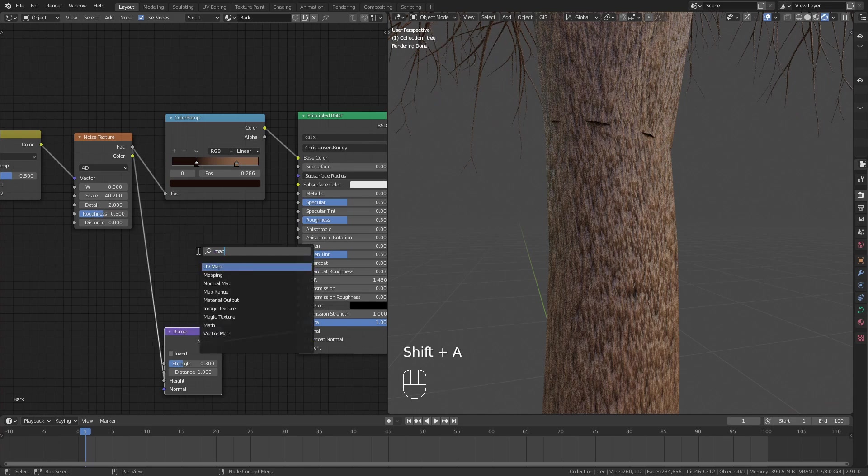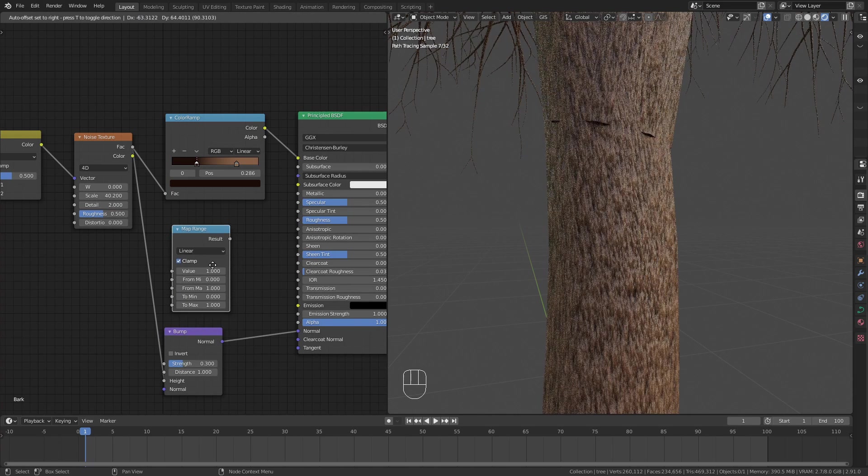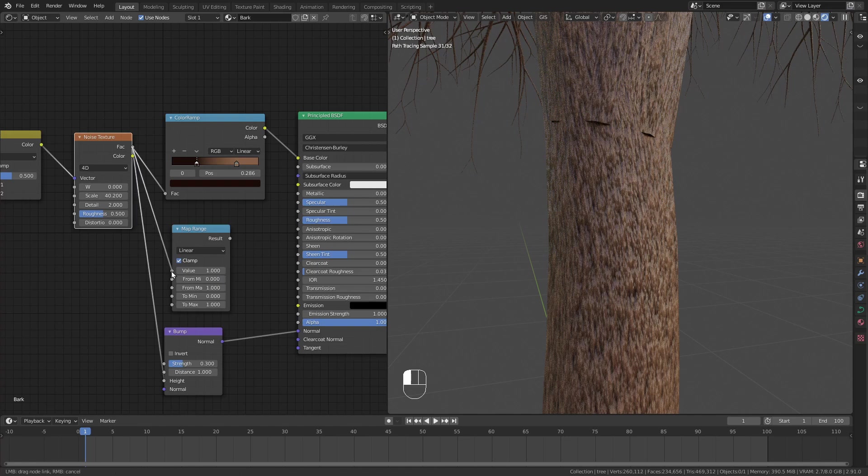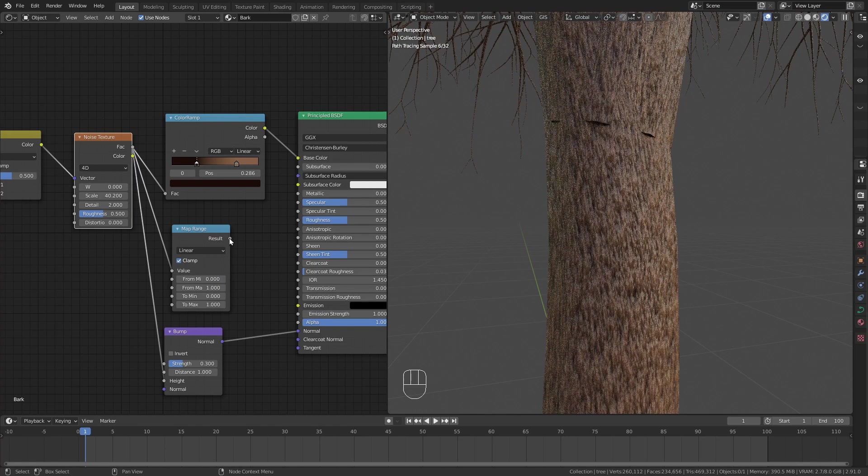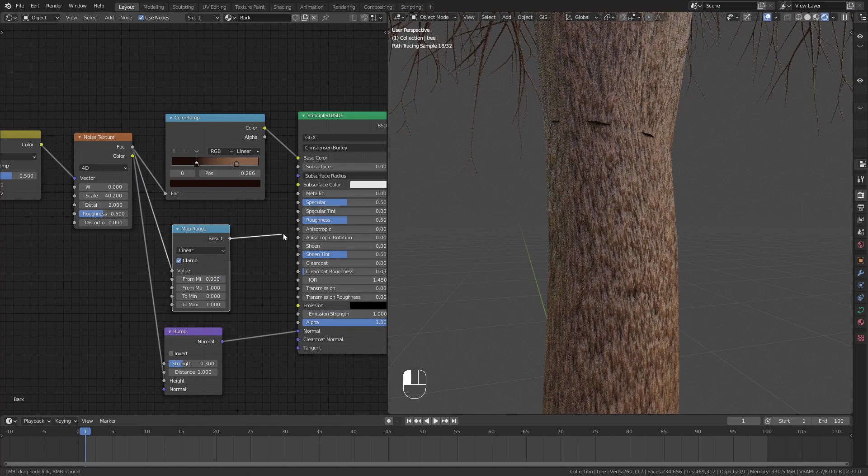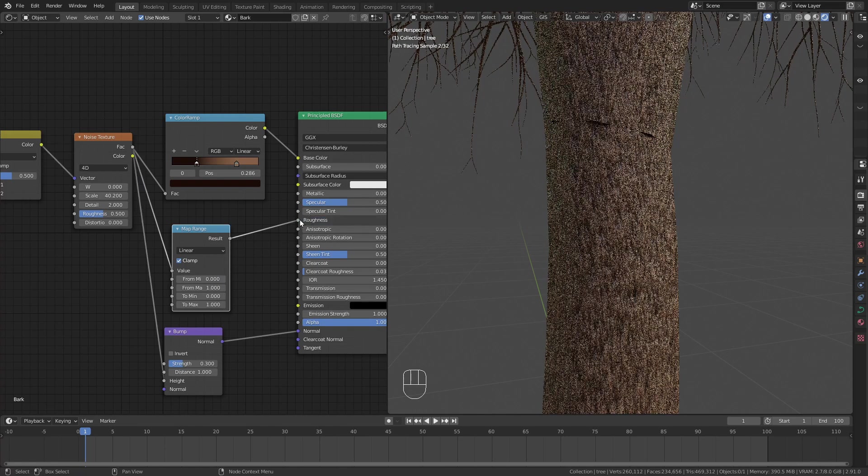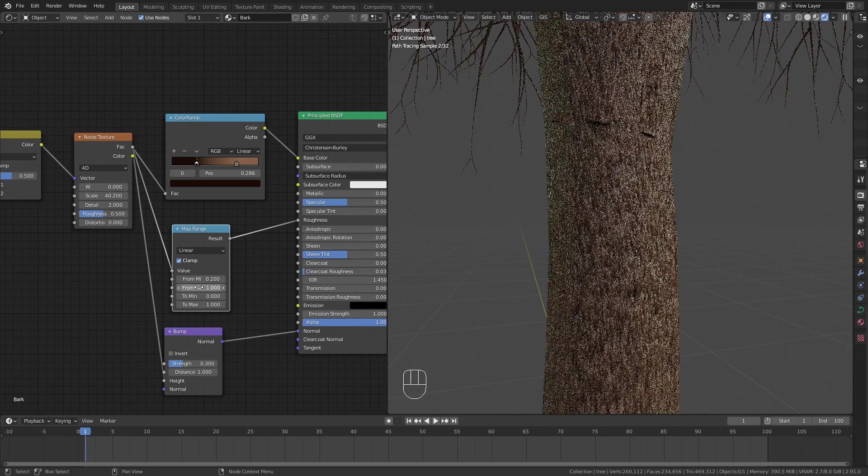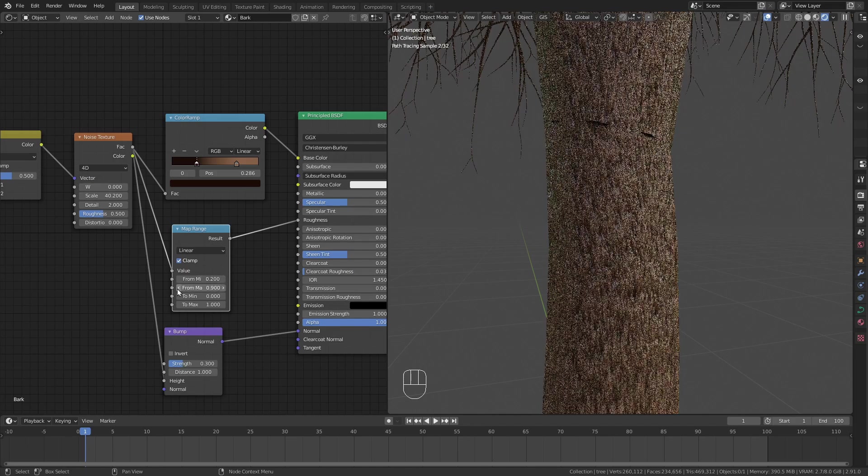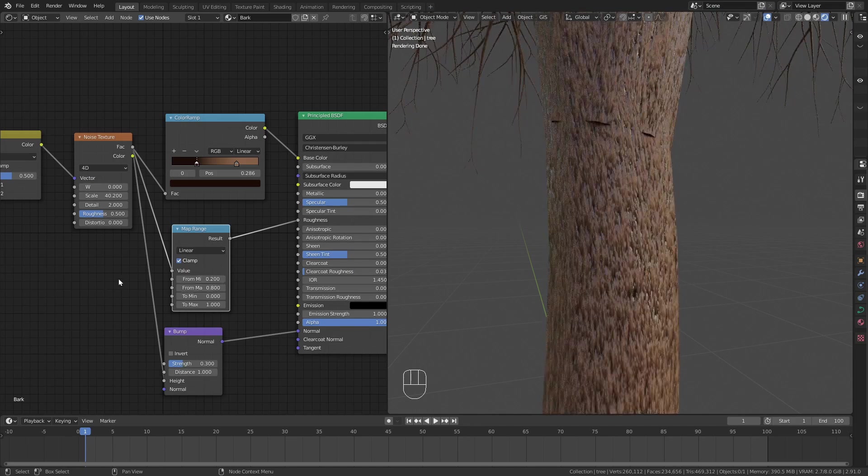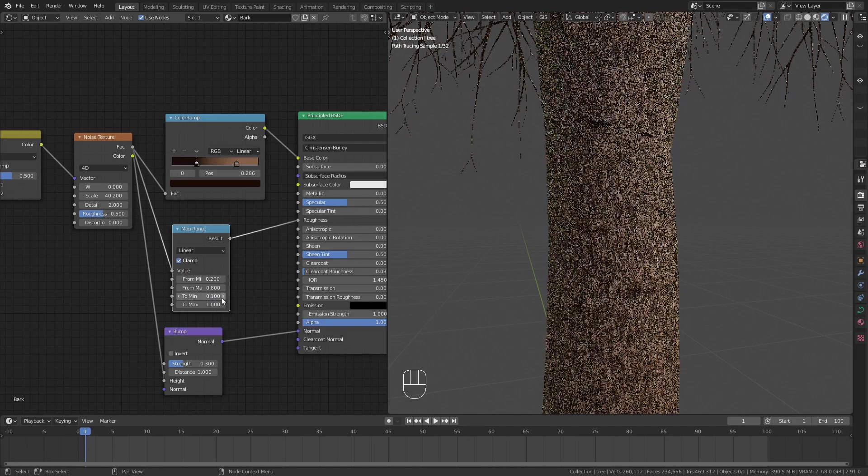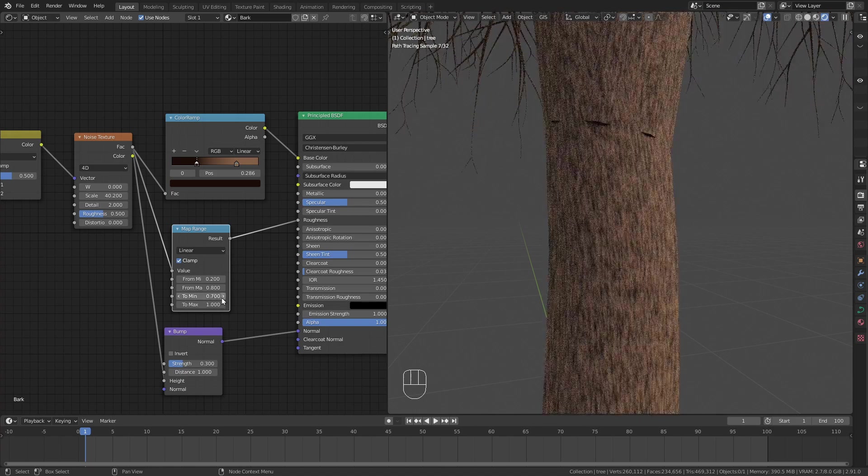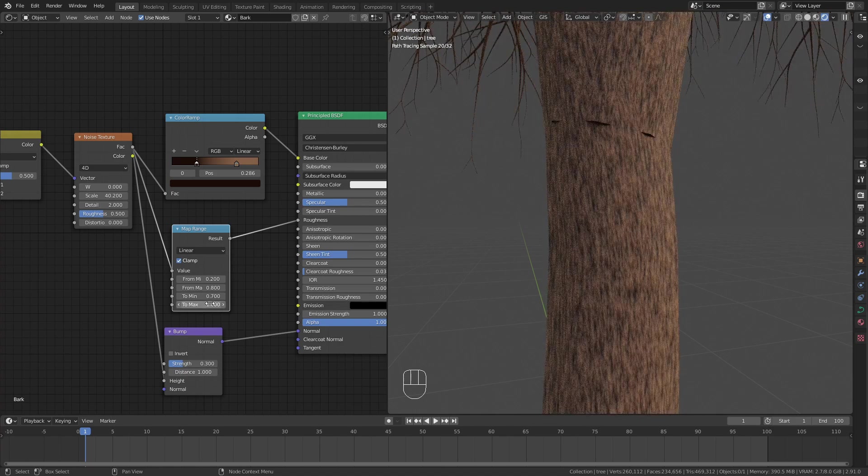To fix this add a map range node and use the same texture again for the roughness. Adjust the from min and from max values to increase the contrast and set the to min and to max to rather high values to make the surface less reflective.